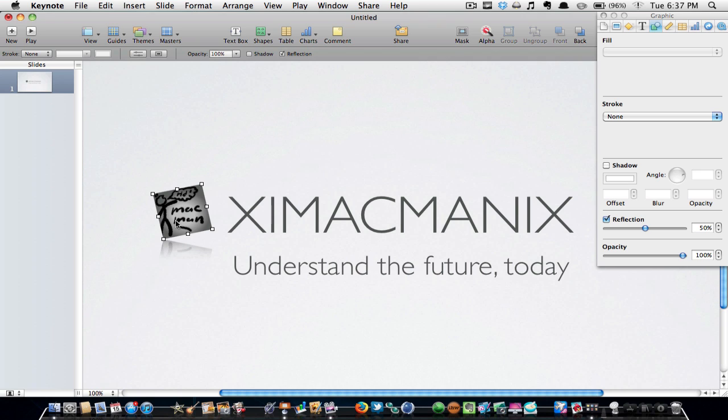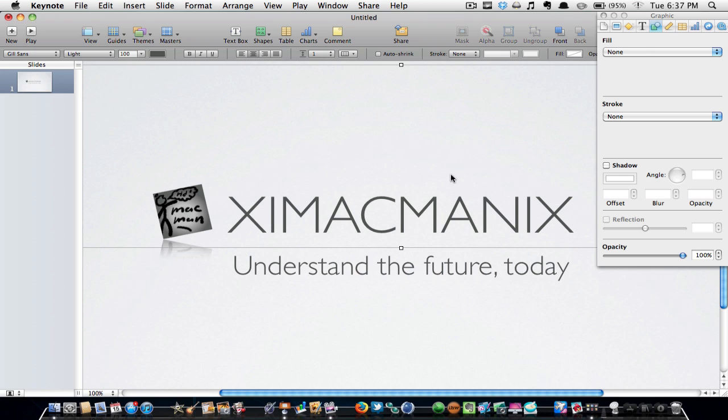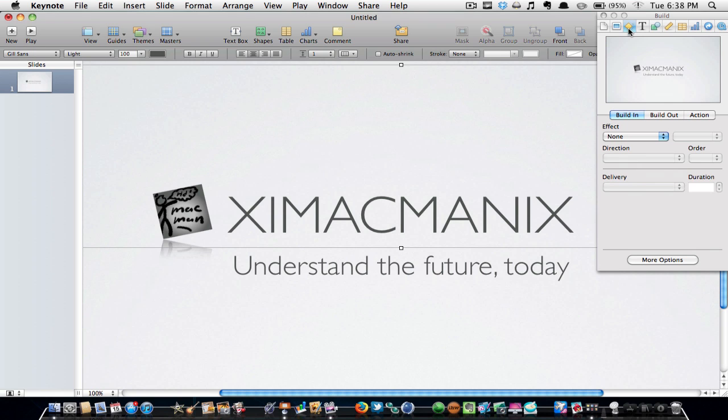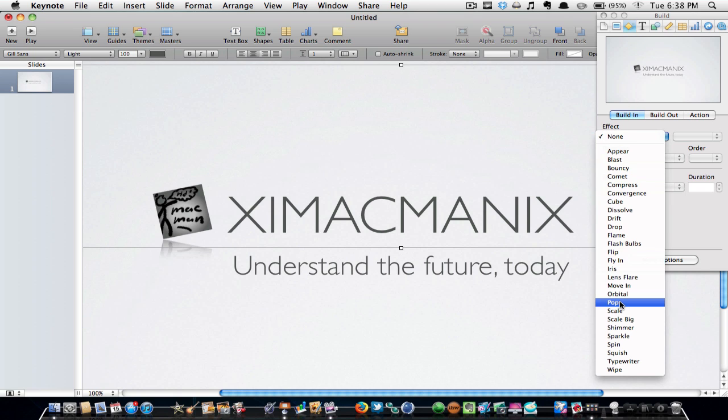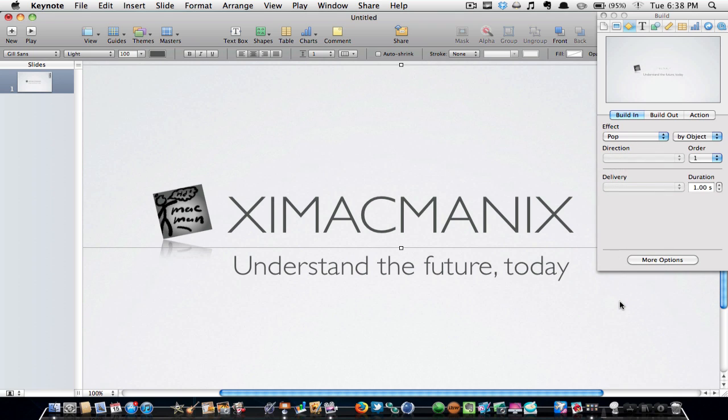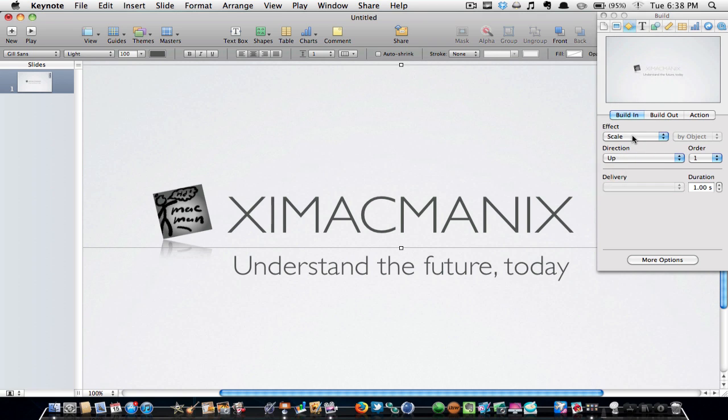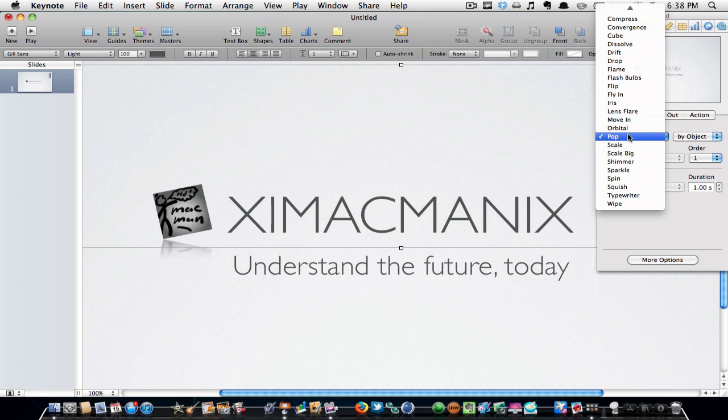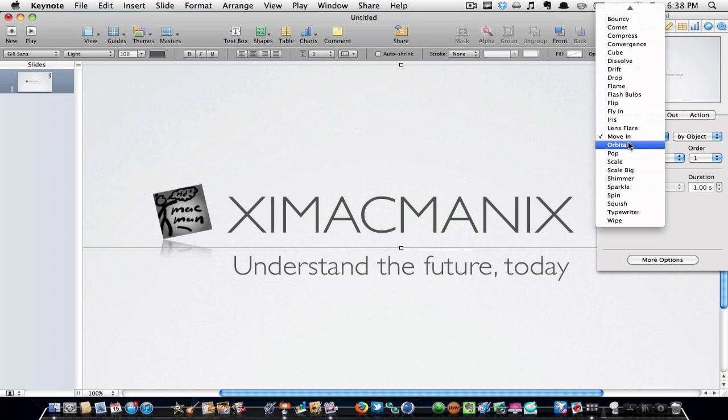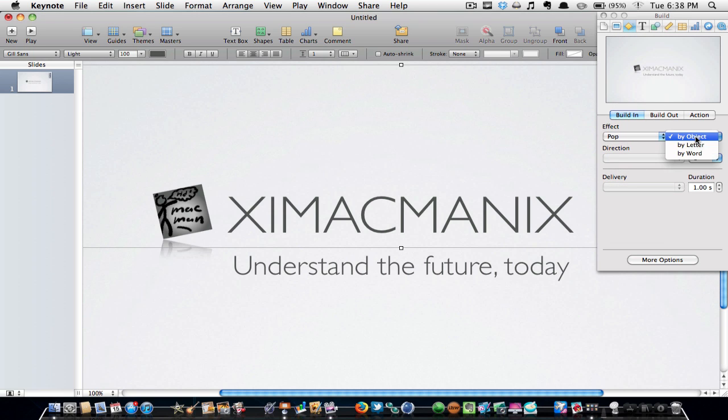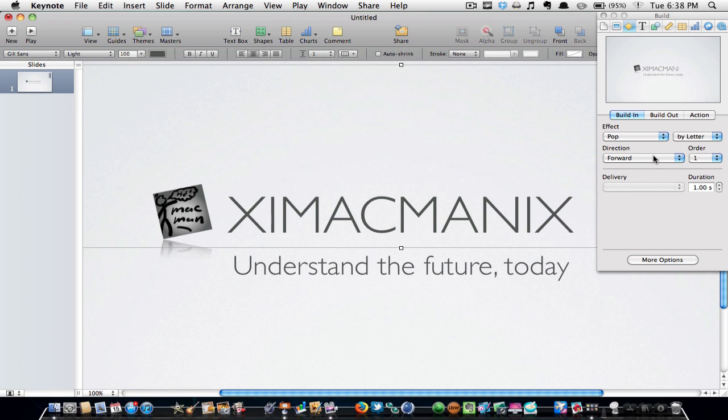Once you're done that, you are going to click on ximacmanix and go to the build button, which is right there, that little diamond. You're going to go on Build In and then change the effect to Pop. Make sure this is by letter. I forgot to do that last time. Then change the direction to Forward, or it should be already set on Forward.